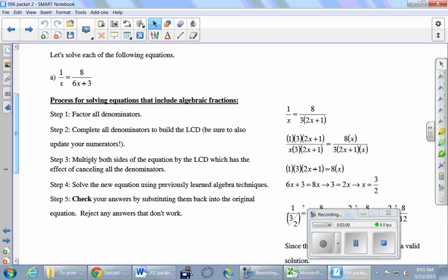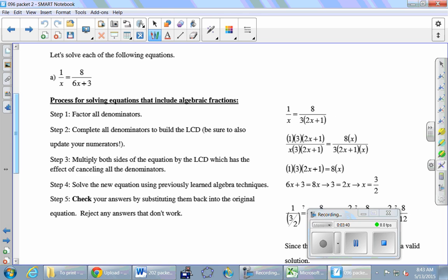The first step is exactly the same as it has been over the last two classes: factor the denominators. This first denominator is plain old x - nothing to do there. What can we factor out of the second denominator? We pull out a three and get two x plus one. Right now I'm looking at this - everybody buy that it's equivalent to the original problem?